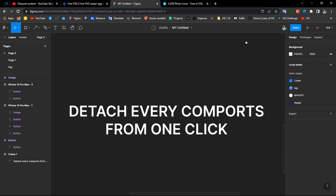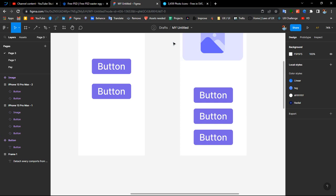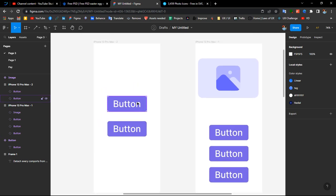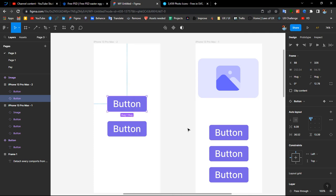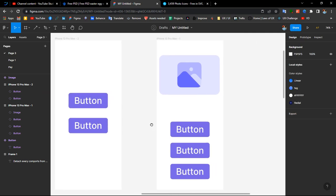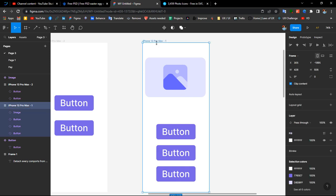In this video, I'll show you how to detach every component with one click. Usually, if we want to detach a component, we have to right-click on it and click 'detach instance.' But imagine if you have a lot of components on your screen and you need to detach everything at once.